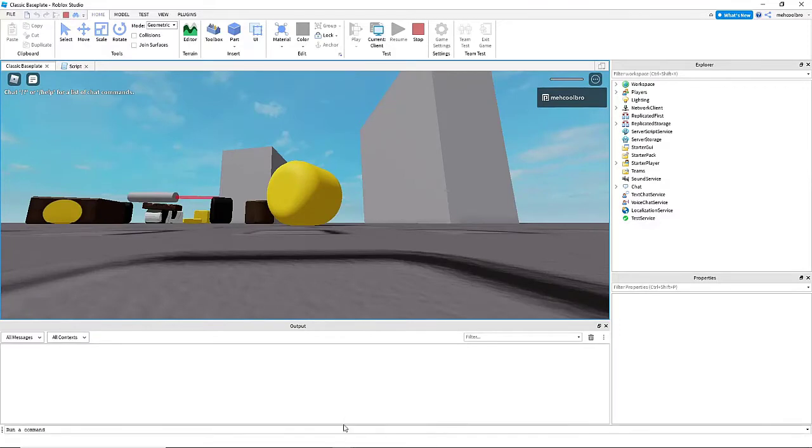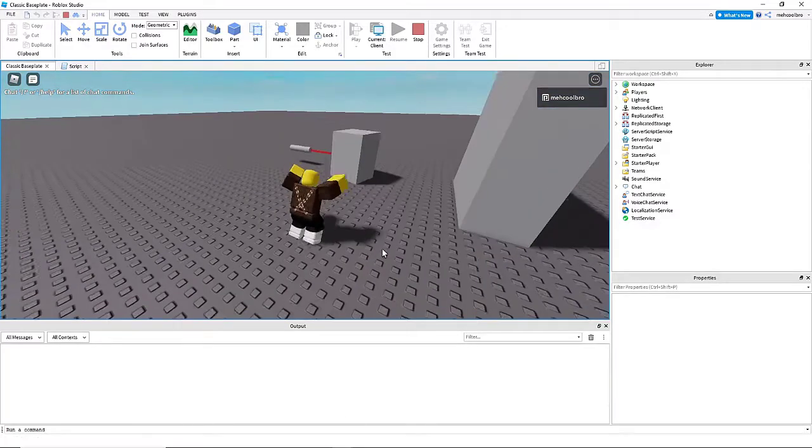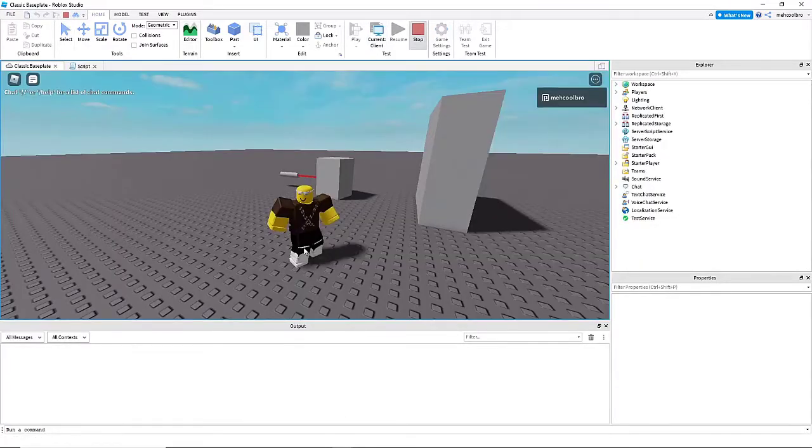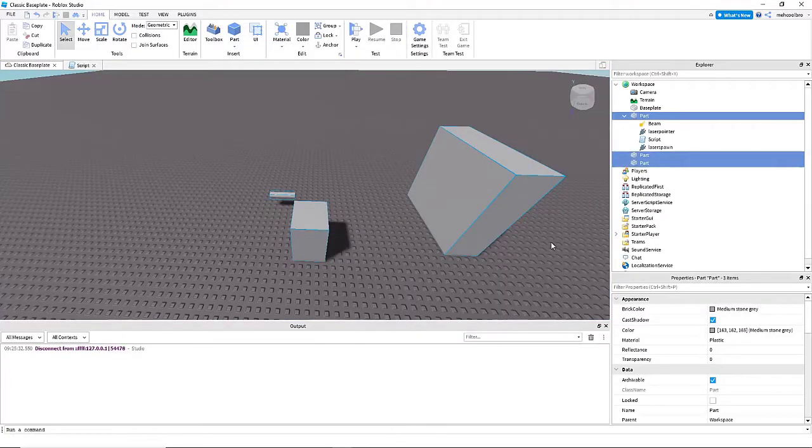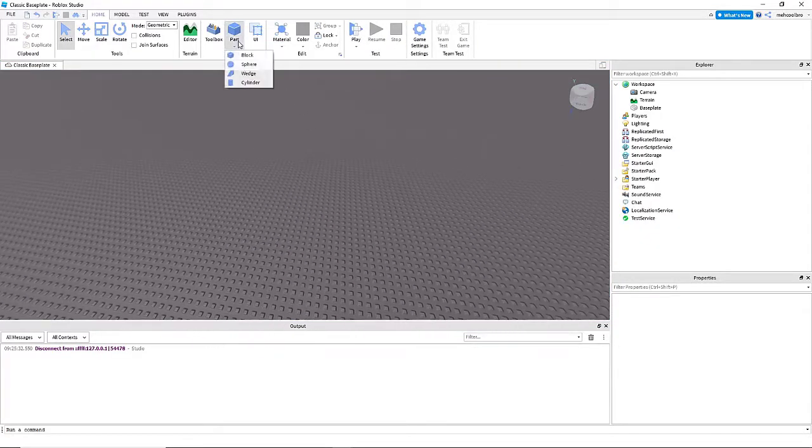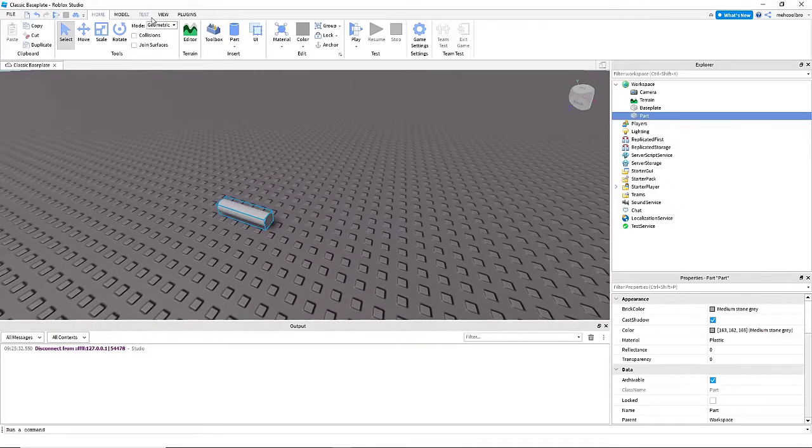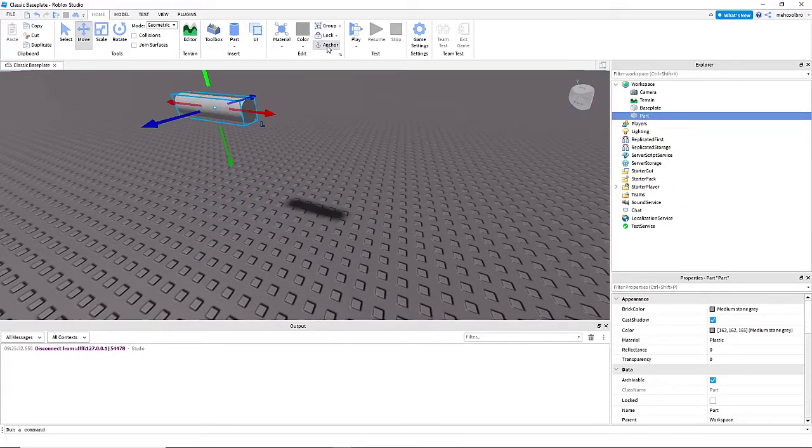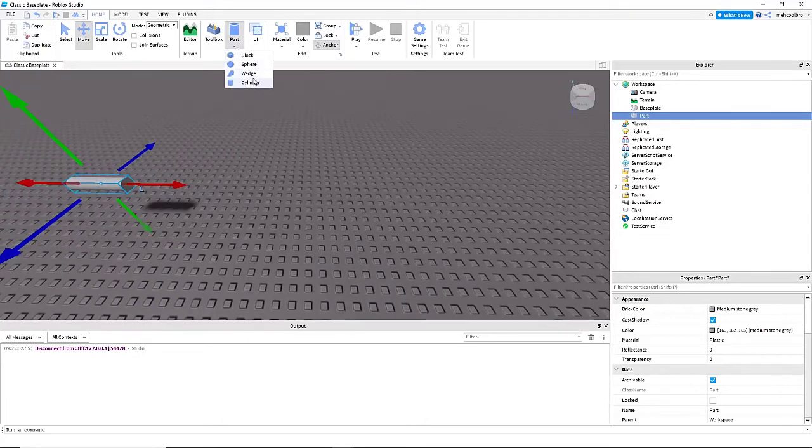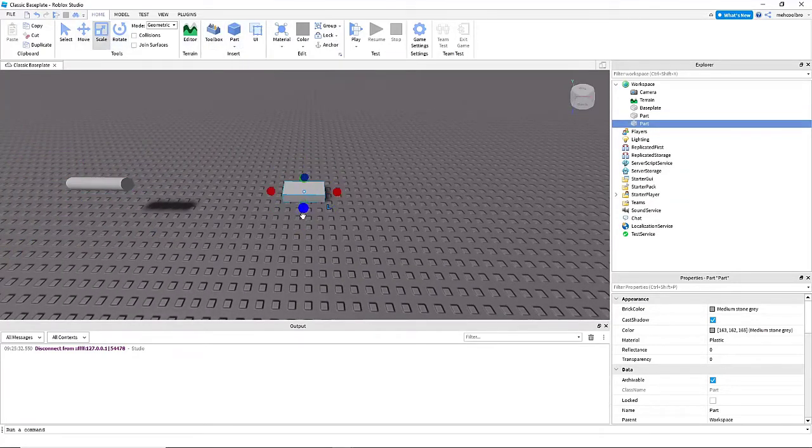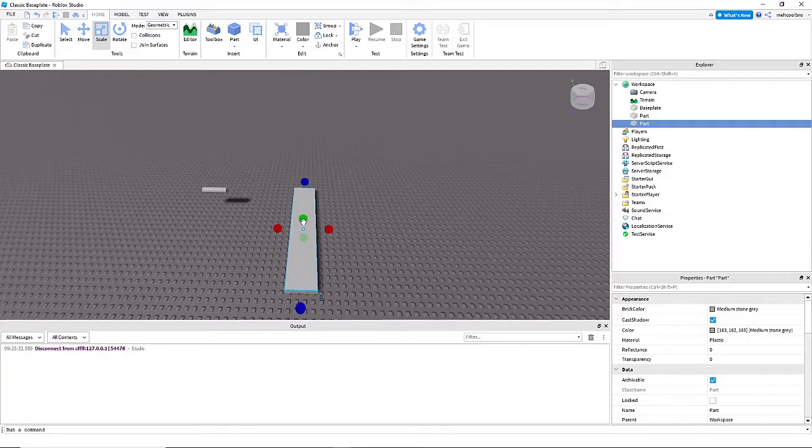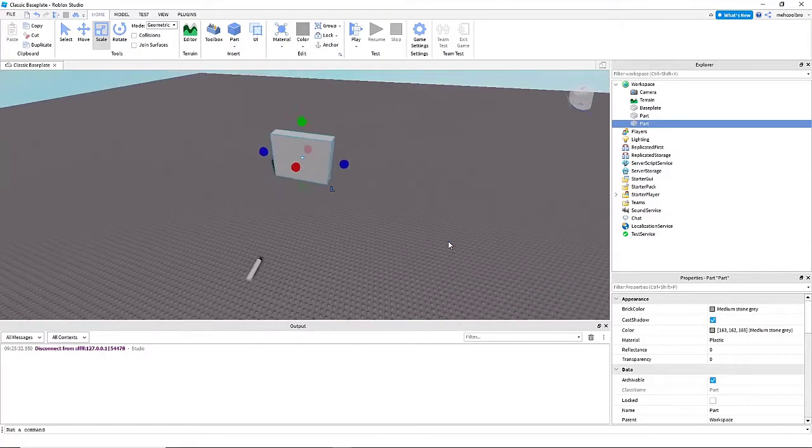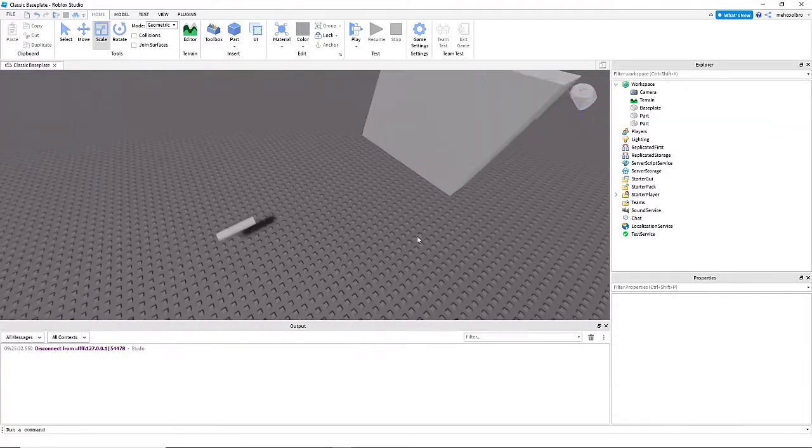So let's start. The first thing that we're going to do is we're going to make our laser pointer, which is just going to be a cylinder, and we're going to make a point for the laser pointer to point at. Because a laser pointer can't point just into the void - if it does that, it doesn't load and process. So we're just going to make a big part for it to aim at.